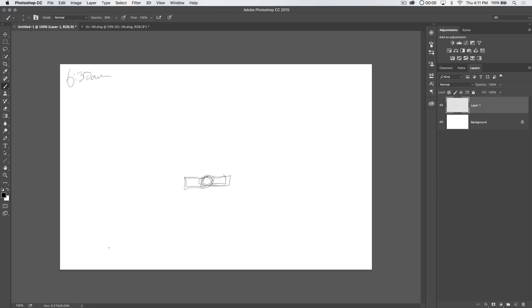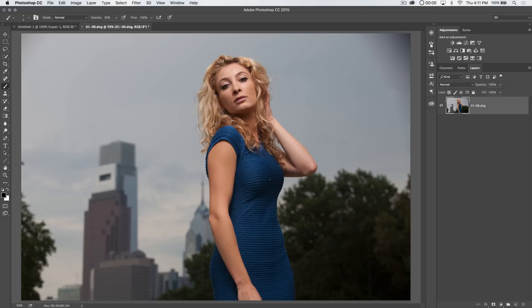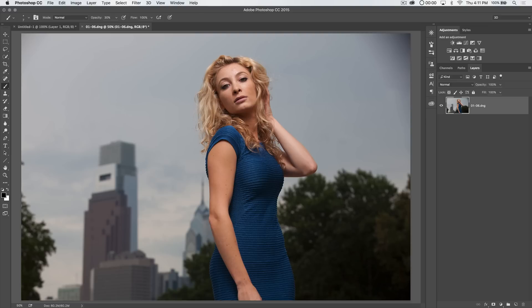So I shot it, I believe, at, I think it was f8 actually. But it was f8 at something close to or around 200mm. So what that did was, because she was so far away from the actual city skyline, something like a mile and a half away from these buildings, despite the fact that I shot at f8, the buildings are still somewhat blurred because the focal length of the lens was so long, at 200mm, she's so far away from the actual background that we're shooting her in front of.